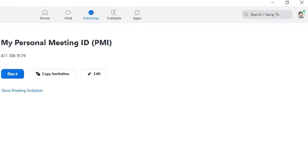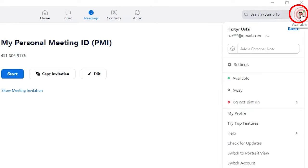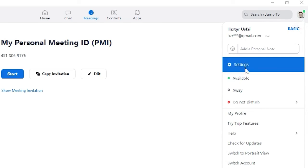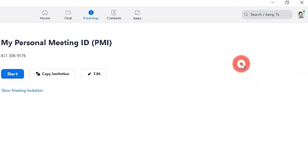Launch the Zoom app on your computer. Press the Profile Pick icon on the top right corner of the screen. From the list of options, press the Settings.